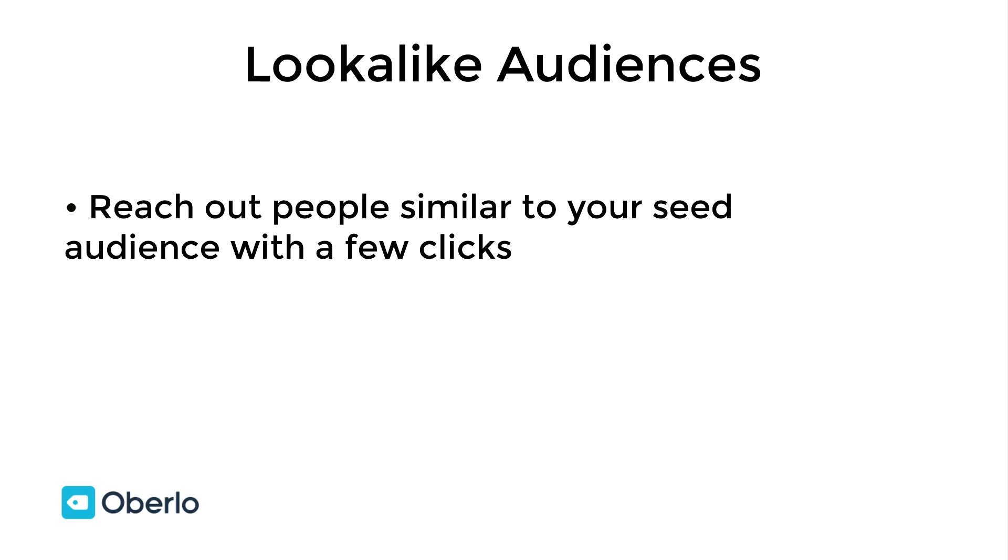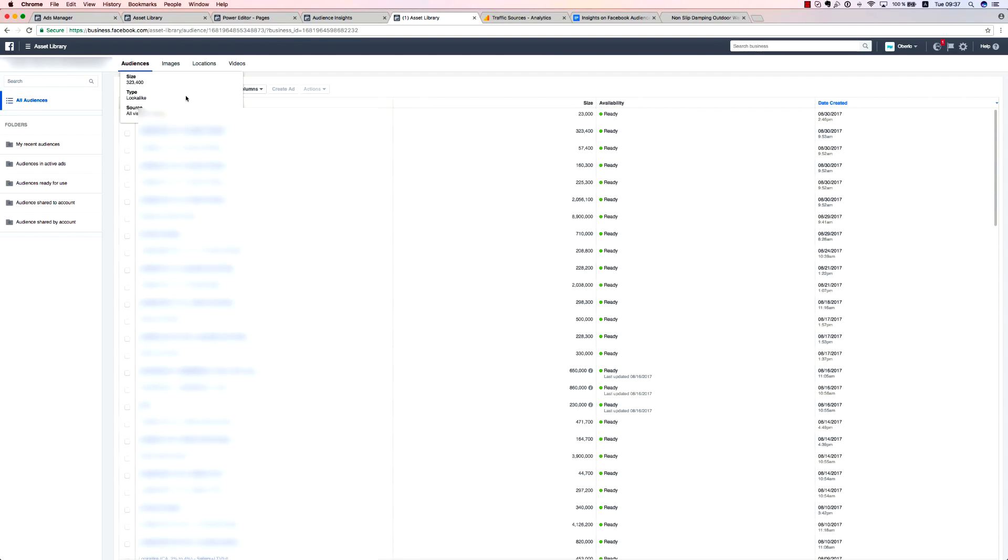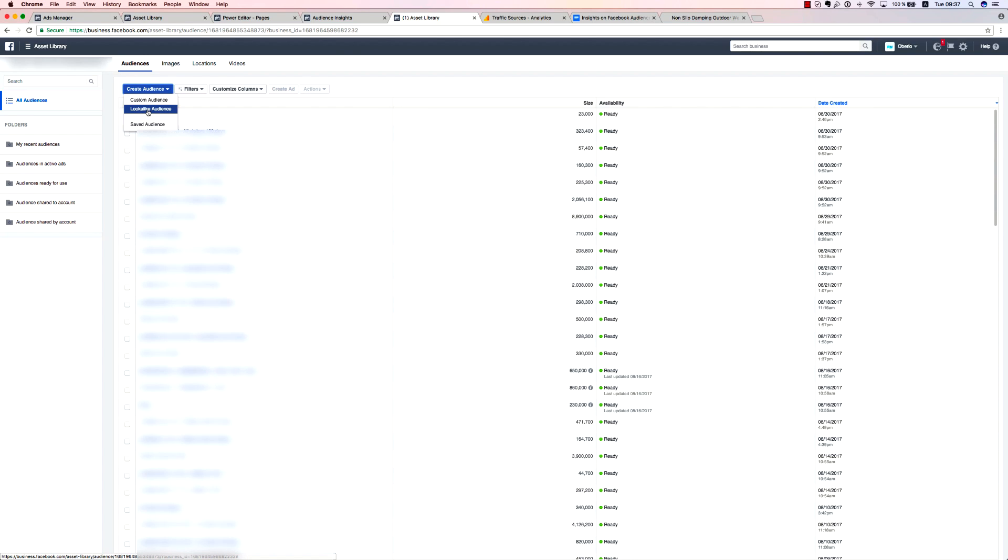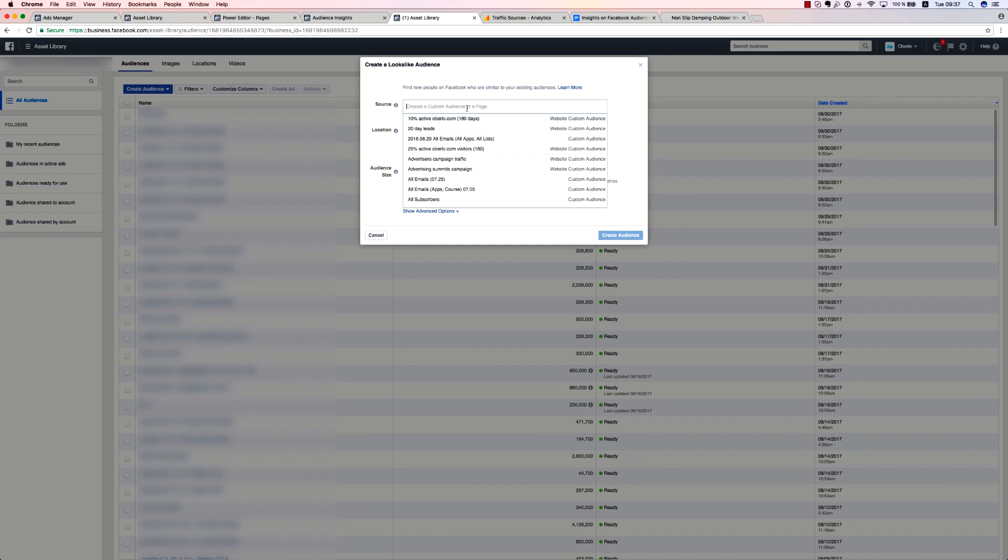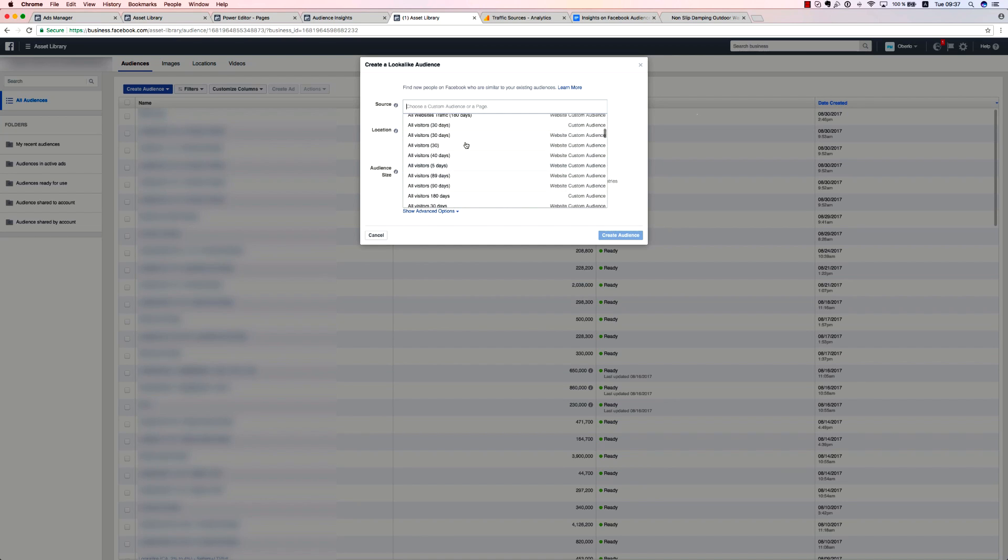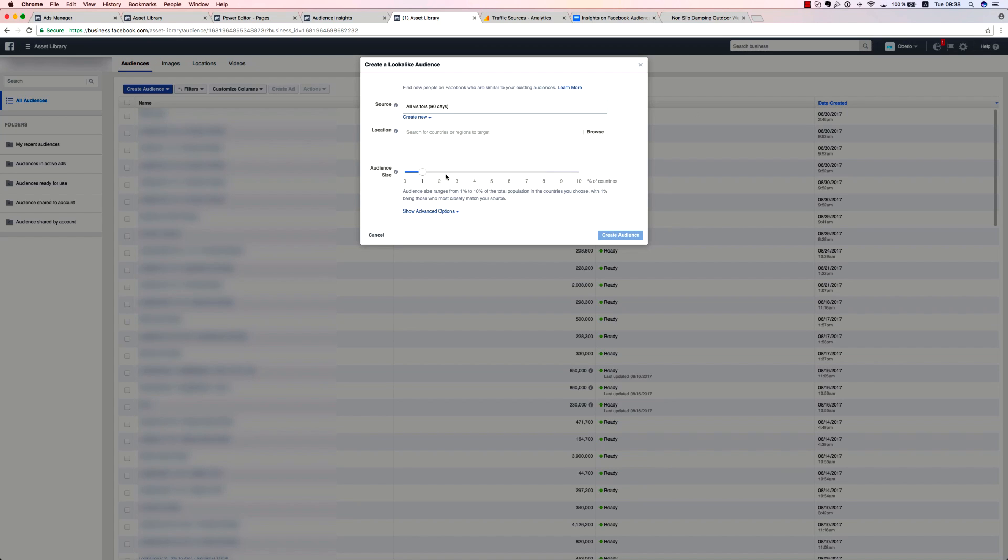If you want to create a lookalike audience, just go to your asset library and press create audience. From here, choose lookalike audience. The first step to creating the actual lookalike audience is choosing the source. This refers to the list of all eligible custom audiences you've created. I recommend starting from your existing customer list or website visitors within the last 90 days, as these seed audiences are the most relevant.